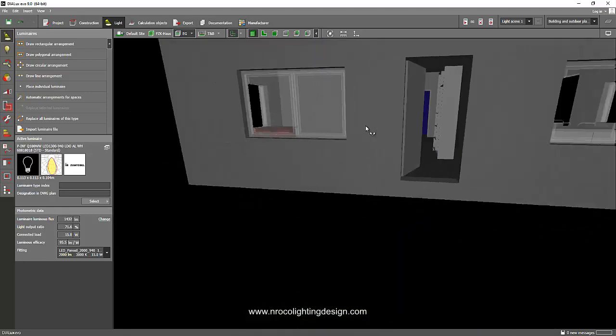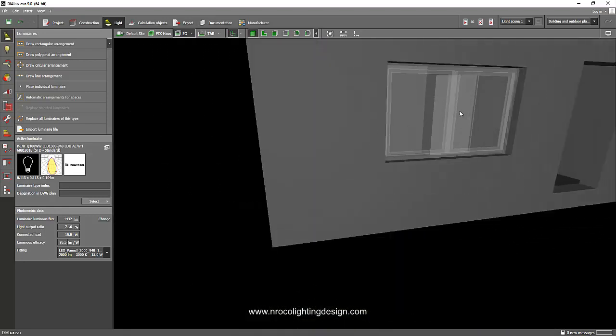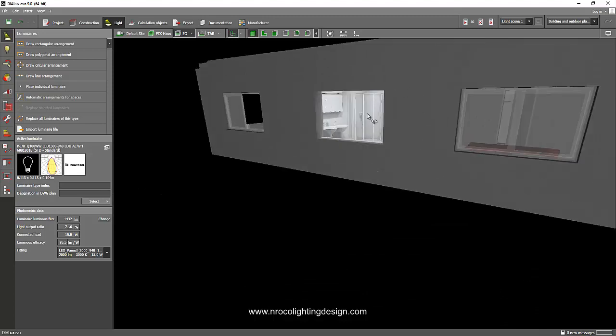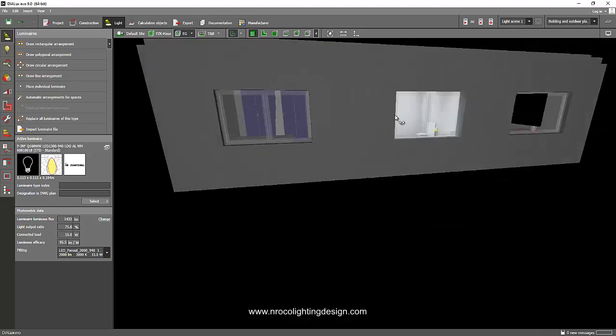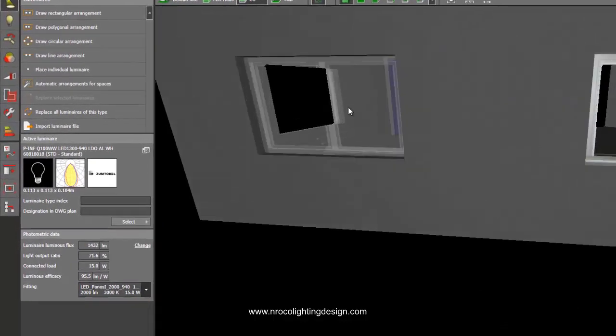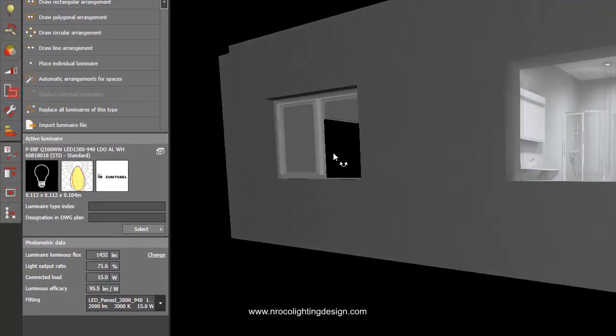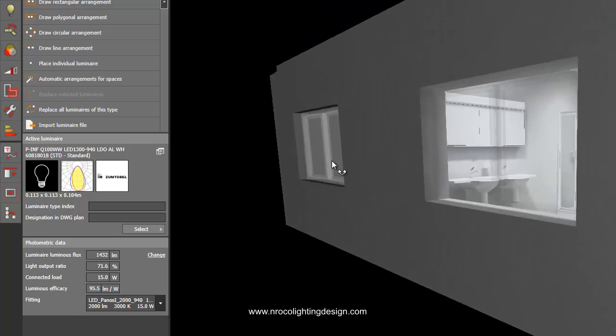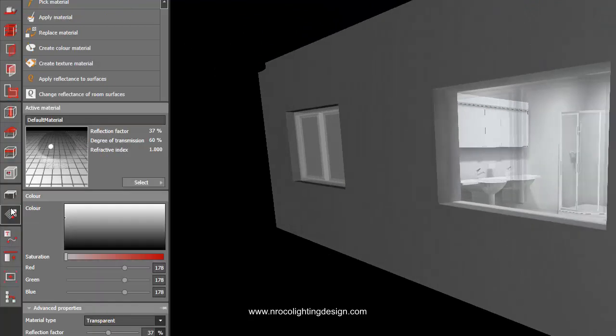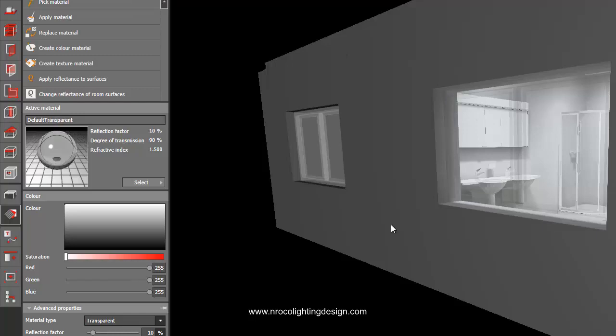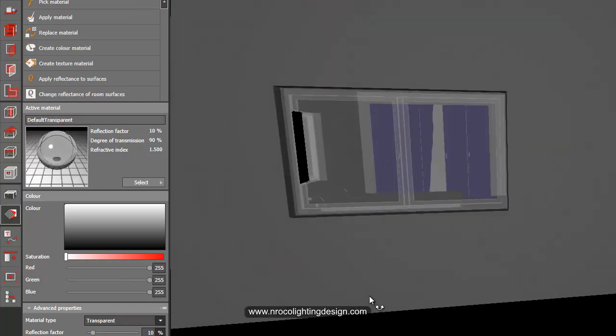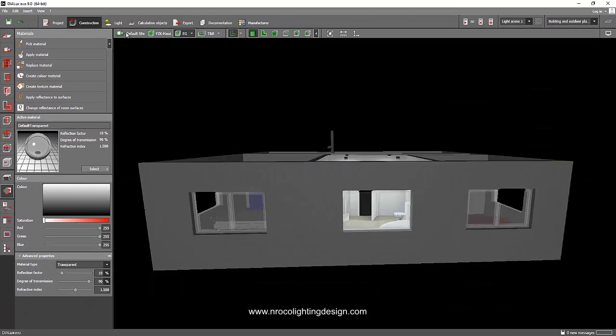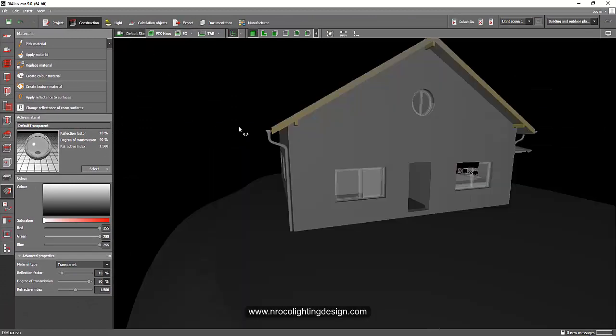And the only problem here is sometimes the window is not working properly. Like for example, here, look at this one. Sometimes it's transparent on the other side. But if you want to double check your window, go and click on the pick material and click on the window. And you can see there is transparency here. It's just, it's too obvious.